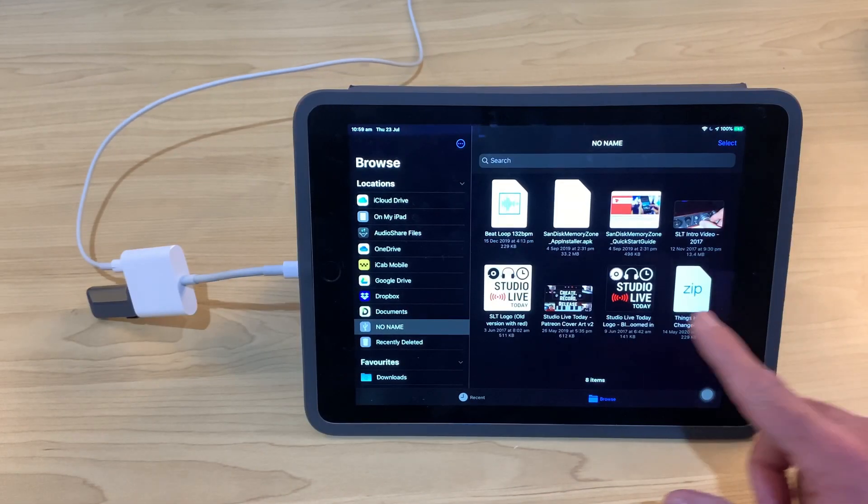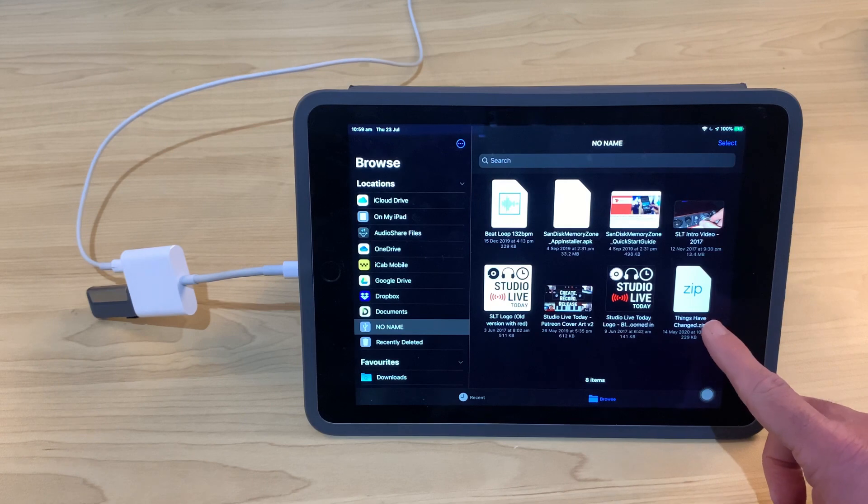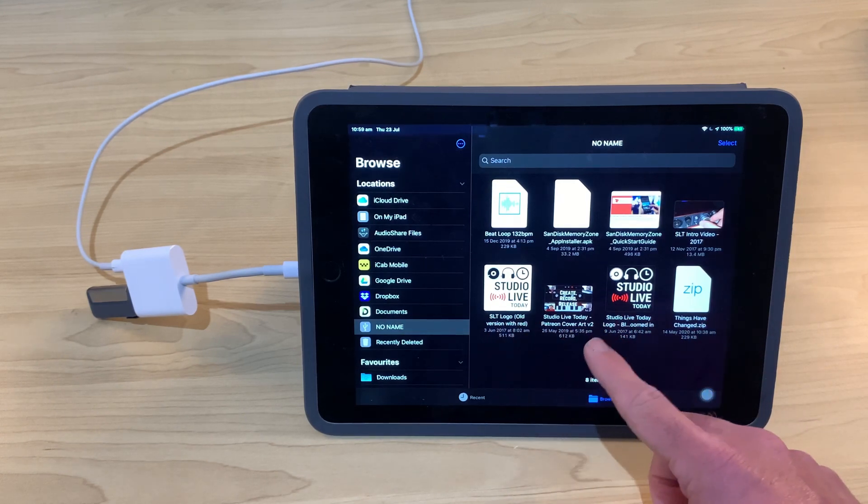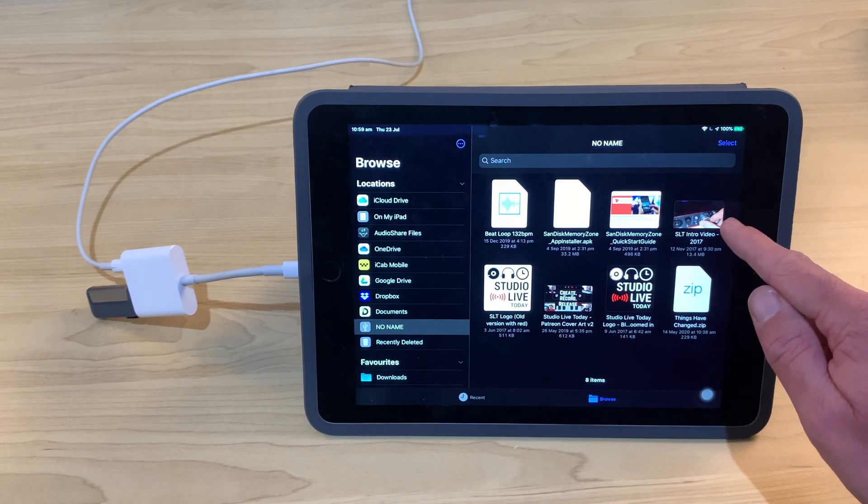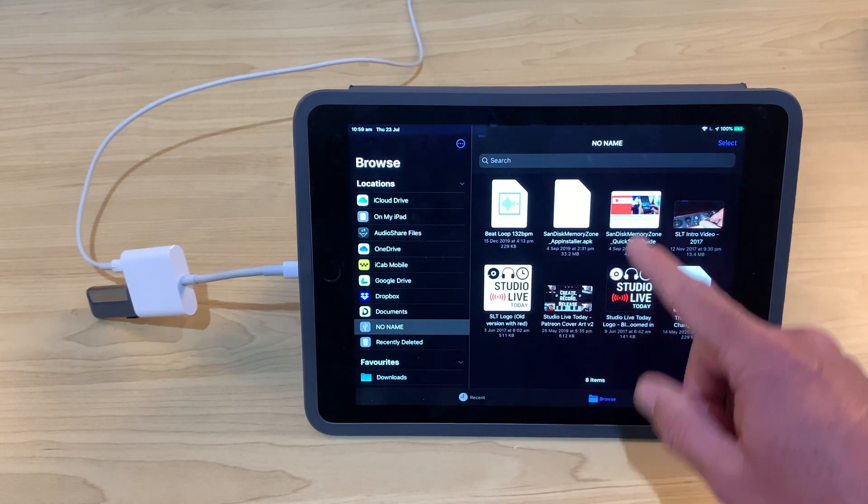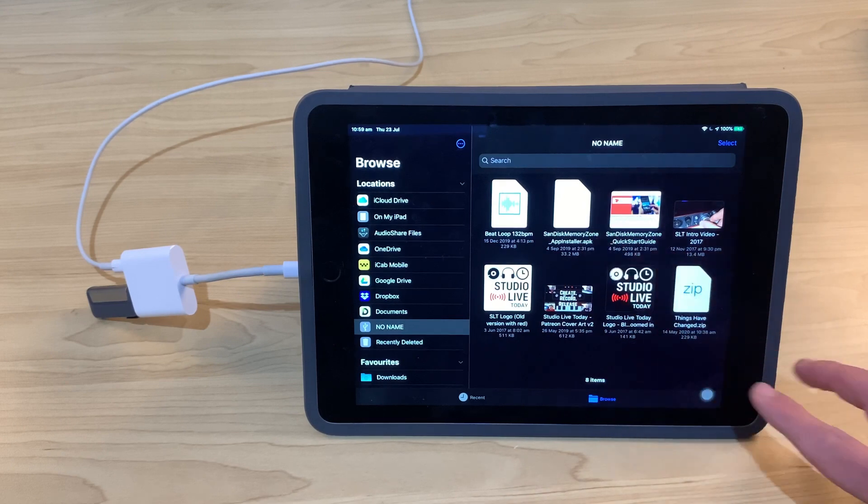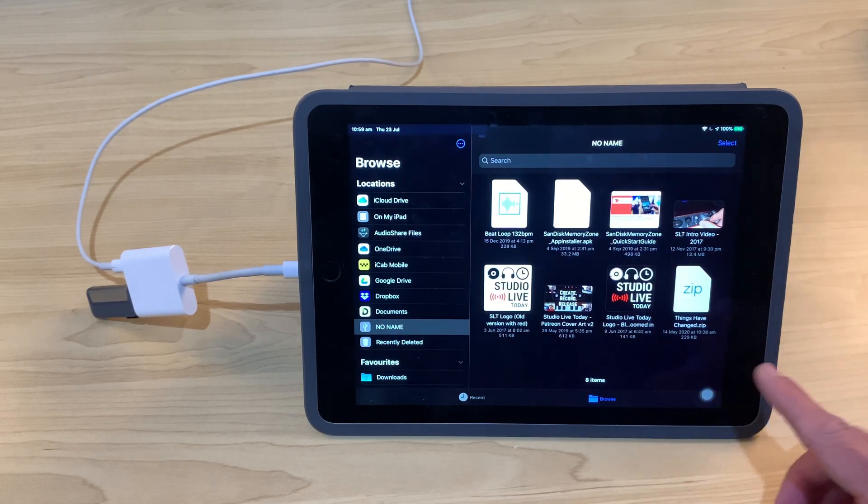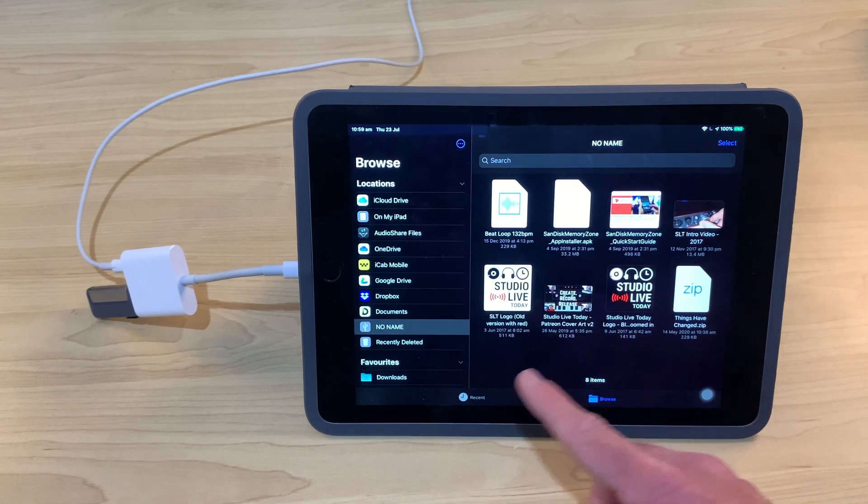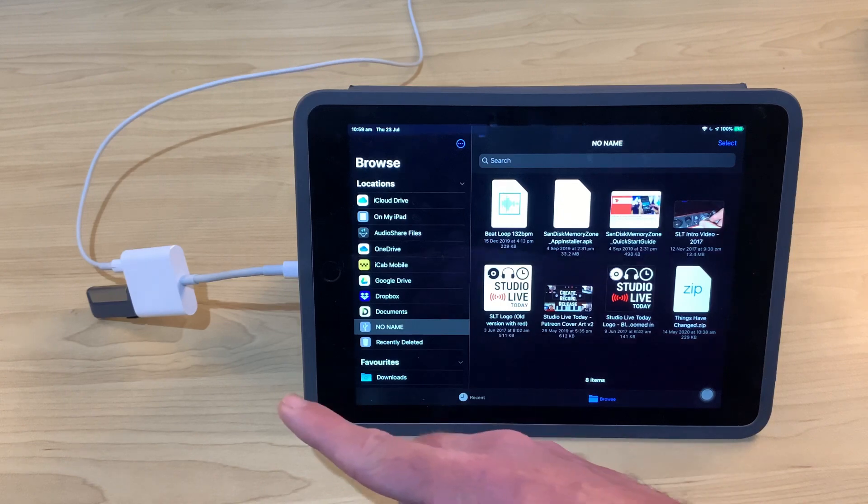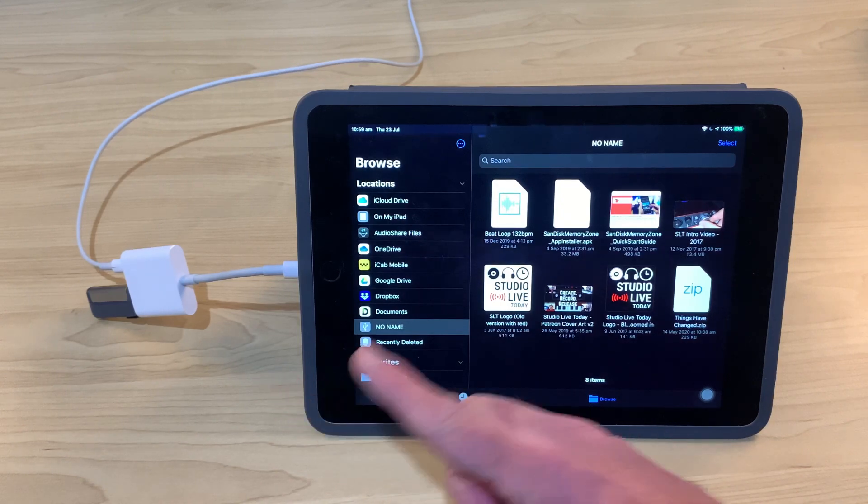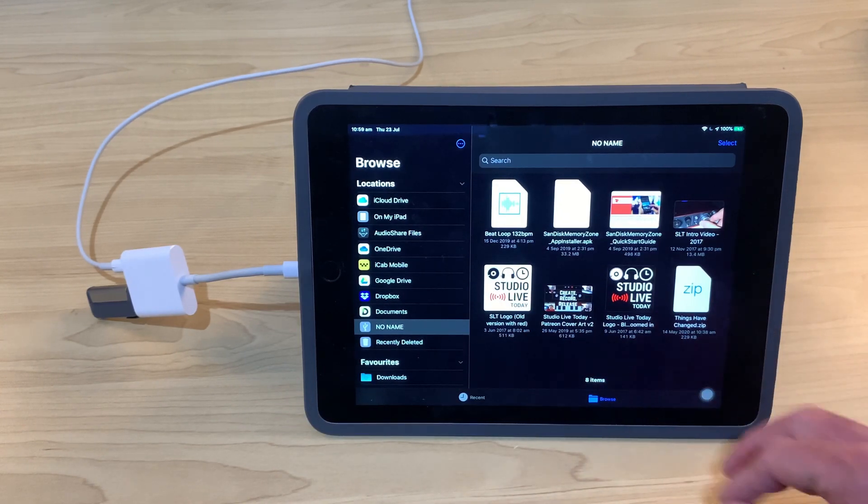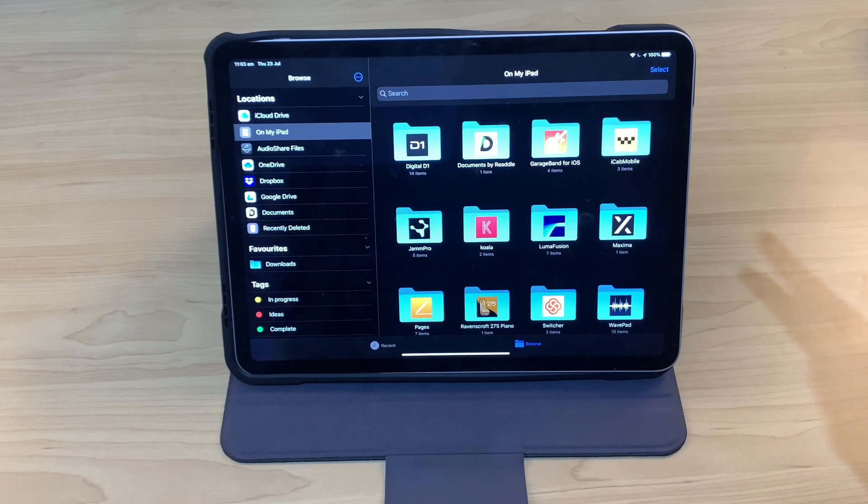So you can see we've got all sorts of files here. We've got that zip file. We've got some image files here. We've got a video file and an audio file as well as those user guides there. So now what we can do is copy these over to any other device, whether it's got USB-A or USB-C. Let's plug in the iPad Pro and take a look.